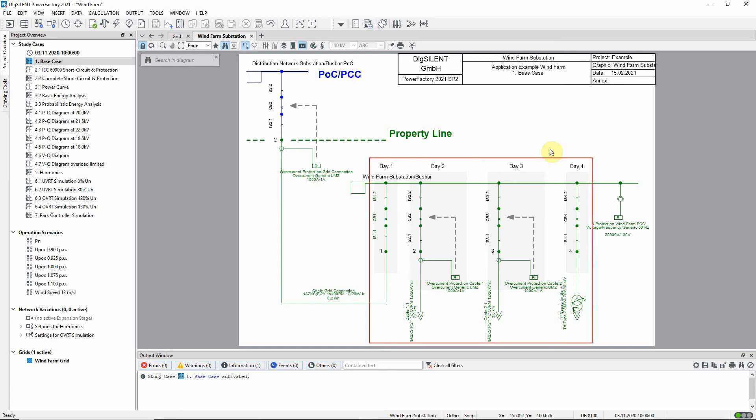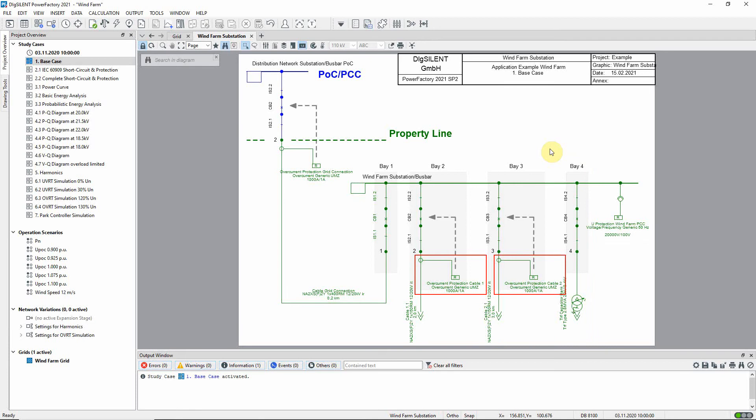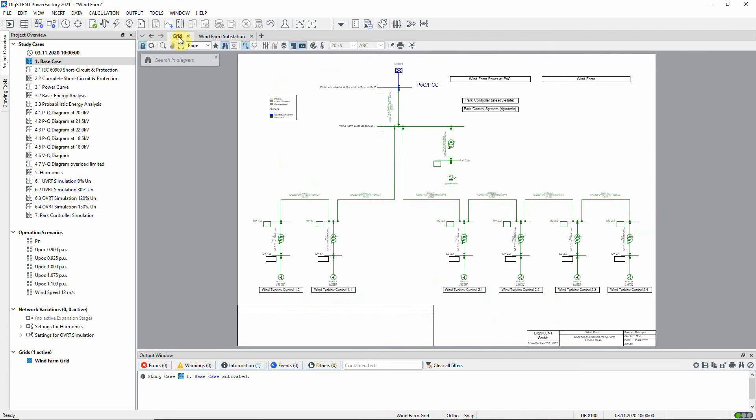Here the four switch base of the wind farm substation can be seen, as well as the location of the two cable overcurrent protection devices and the voltage protection device. Let's go back to the overview diagram and look at the wind turbines in more detail.